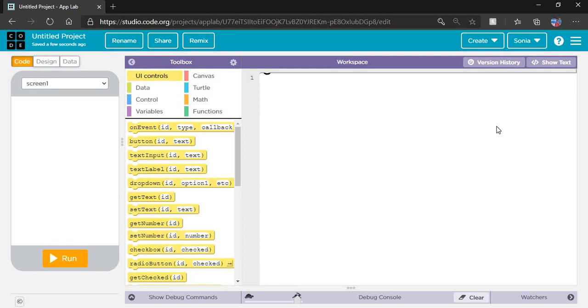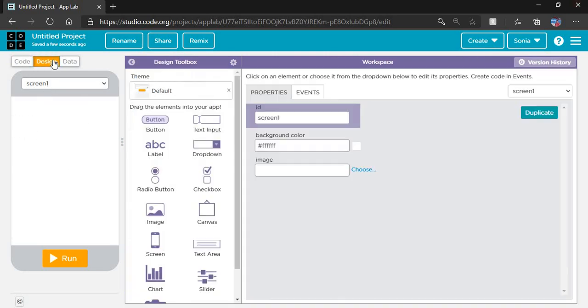Once my purpose is defined, I have to design my app. How do I design my app? You can see there's a design button. You can toggle your mouse cursor between code, design, and data. I require design now, so I clicked on design.